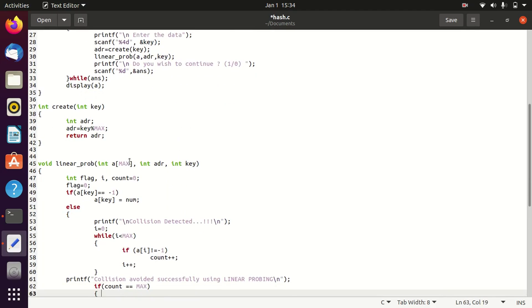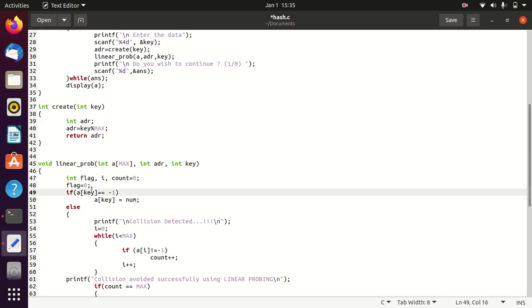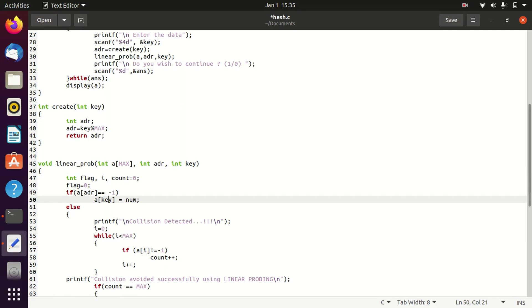For the linear probe function, you send the address found by create. If the location A[address] equals minus 1, meaning it is empty, then you can place the key at that particular address.